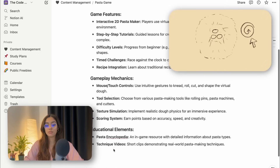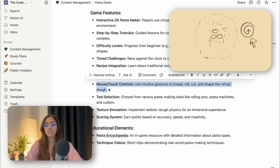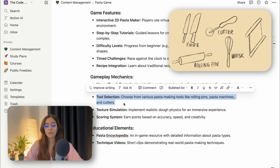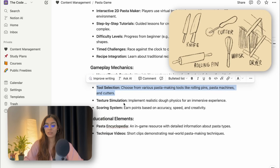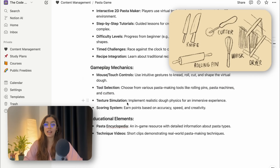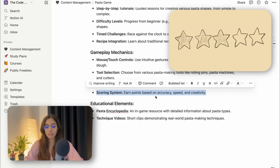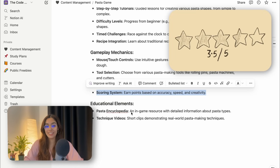Gameplay mechanics: mouse and touch controls. Use gestures to knead, roll, cut and shape the virtual dough. Tool selection — choose from various pasta making tools like rolling pins, pasta machines and cutters. Maybe I can also add a feature where as the user progresses to different levels, they unlock different tools. And a scoring system where the user can earn points based on accuracy, speed and creativity.